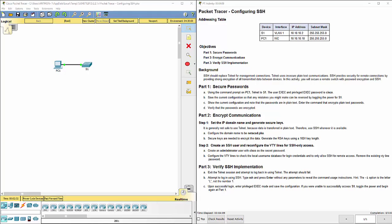Last semester we set up Telnet by typing in on the switch line VTY 0 4, then we did password whatever you wanted that password to be, and then the next word was login to force it to use that login password. The significance of line VTY 0 4 is you have zero through four channels, so the first person would get channel zero, the second person would get channel one, and so on. With zero through four that means you could have five users log in remotely to your router or switch at the same time.